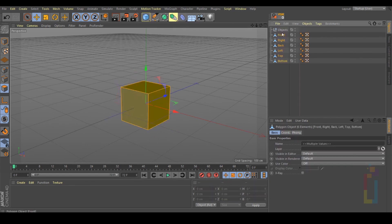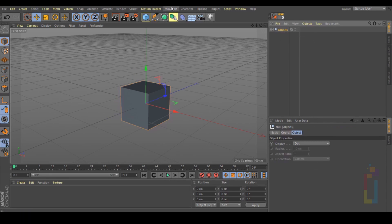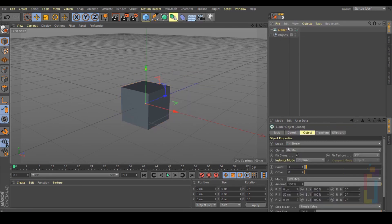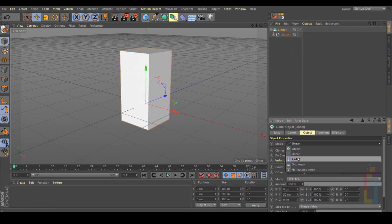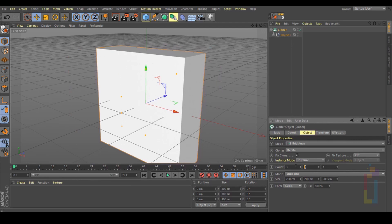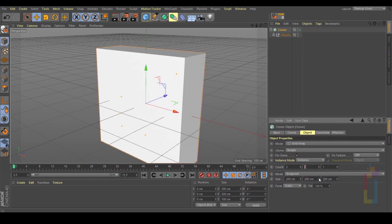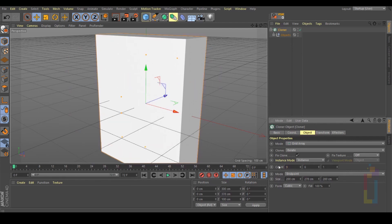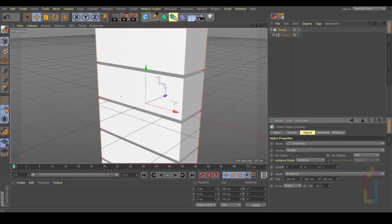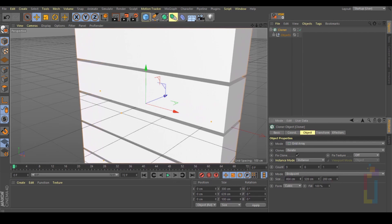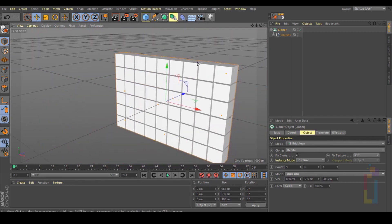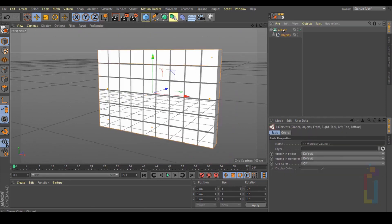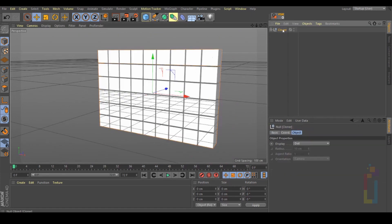Put everything inside. Let's now go to Mograph, Cloner. Put everything inside this Cloner. Change the mode to Grid Array. Reduce this one, and I'm going to 2, 6, and this will be 9. Let's now move it up until you get a space like this one, and move it like that. Select the Cloner, middle mouse click, and hit C.